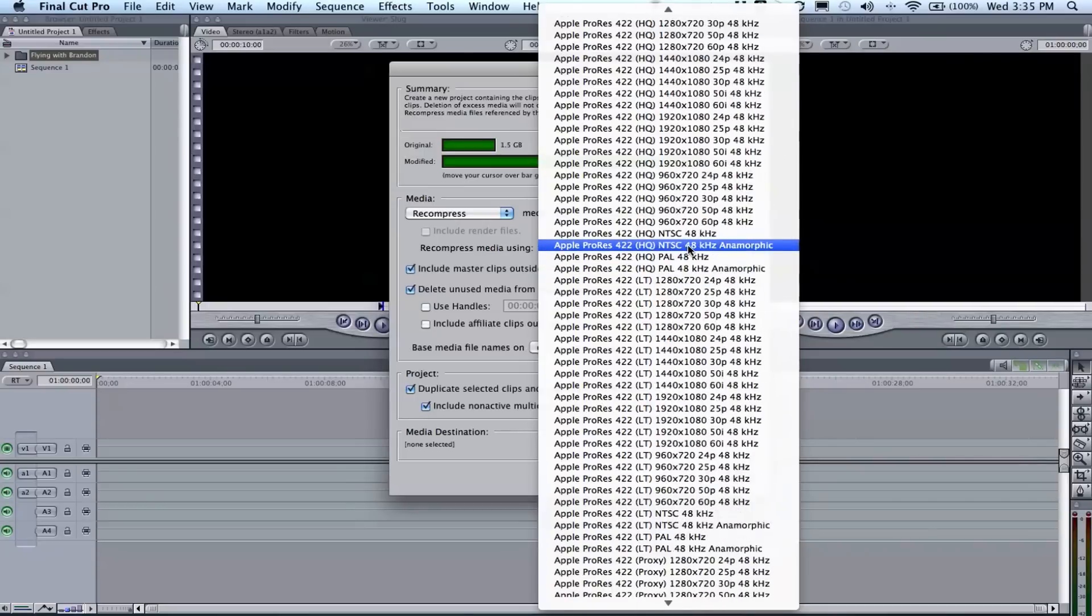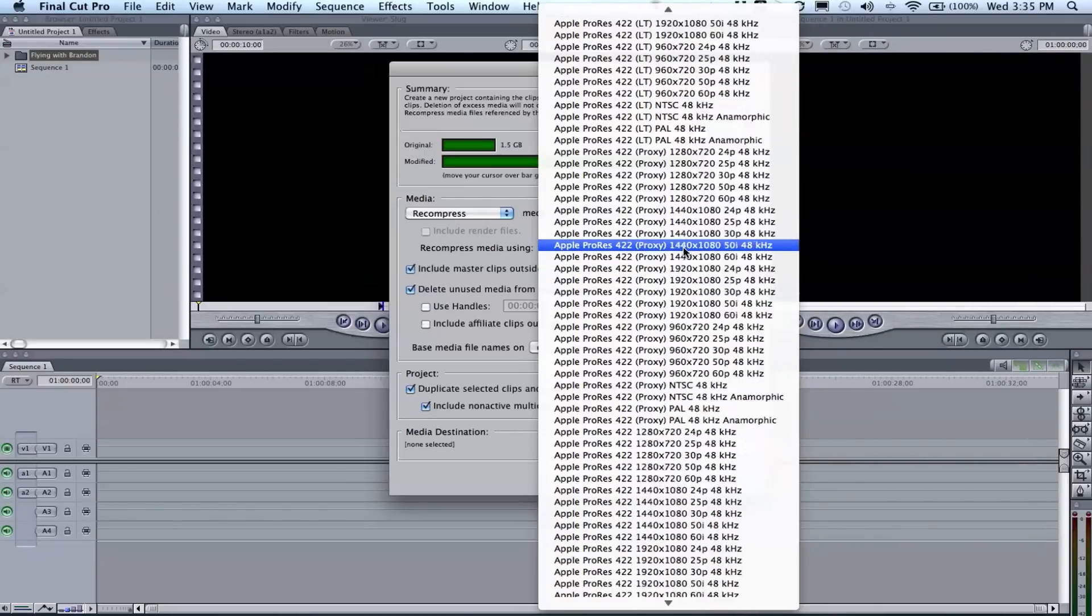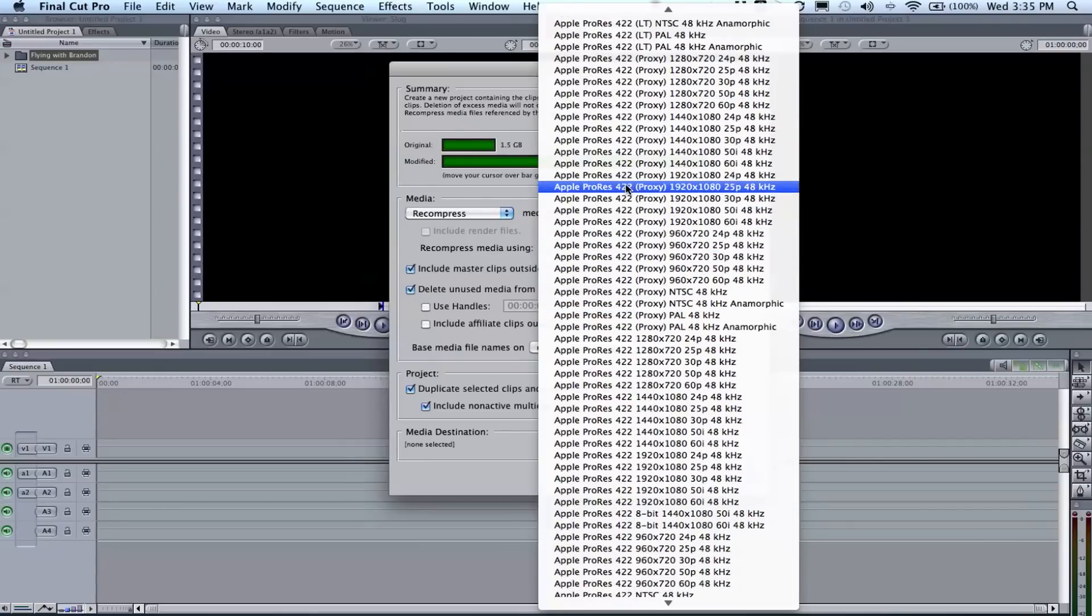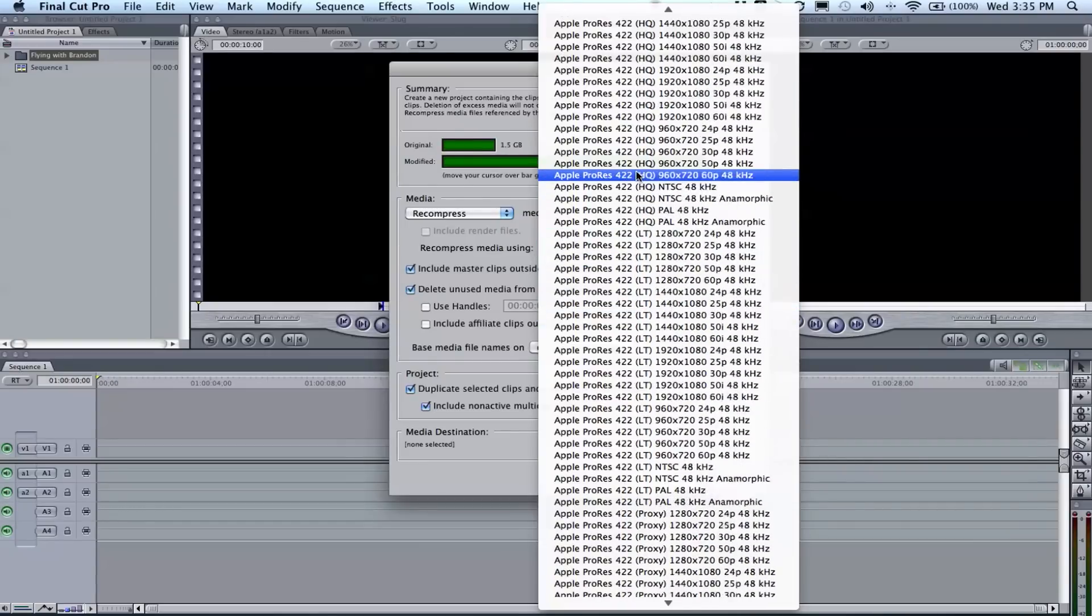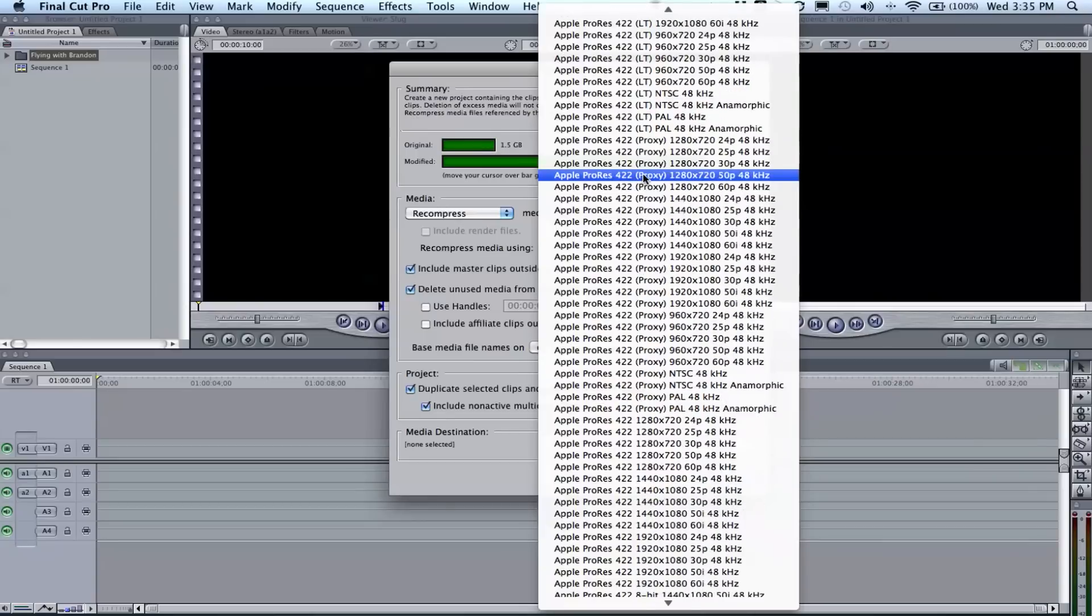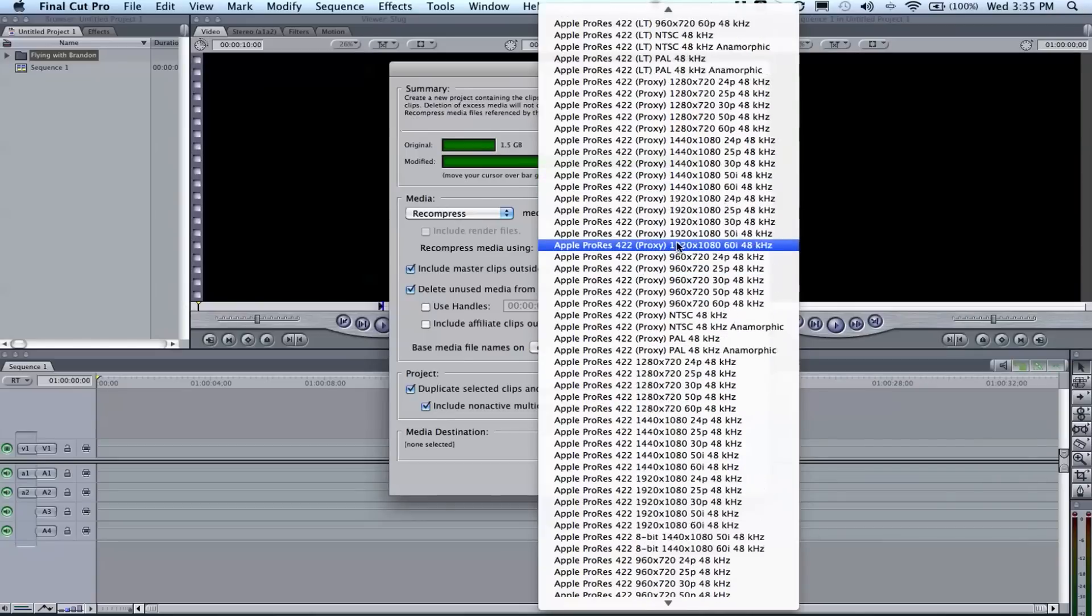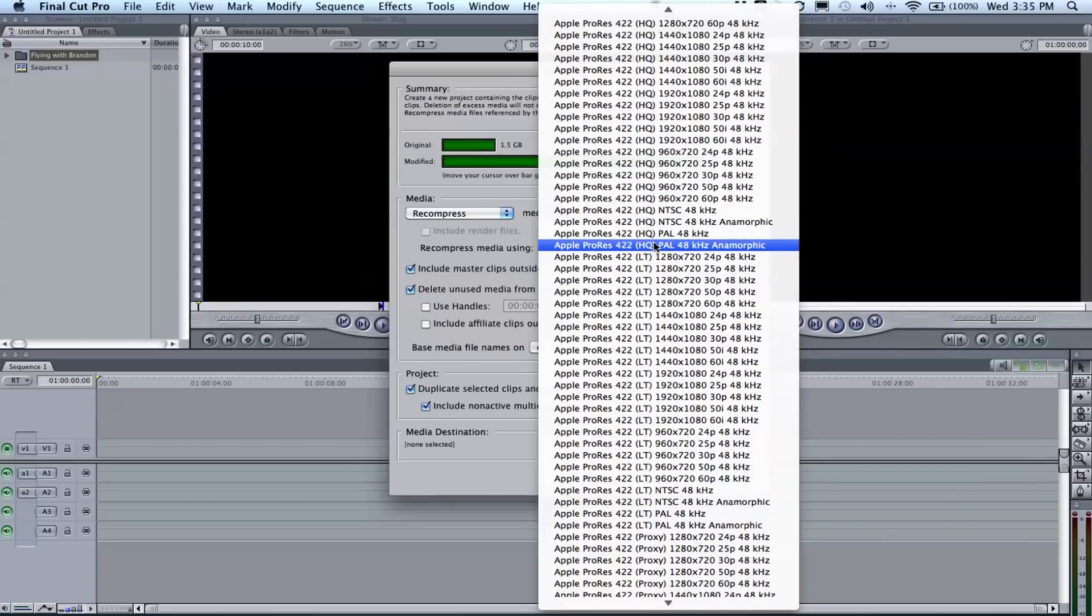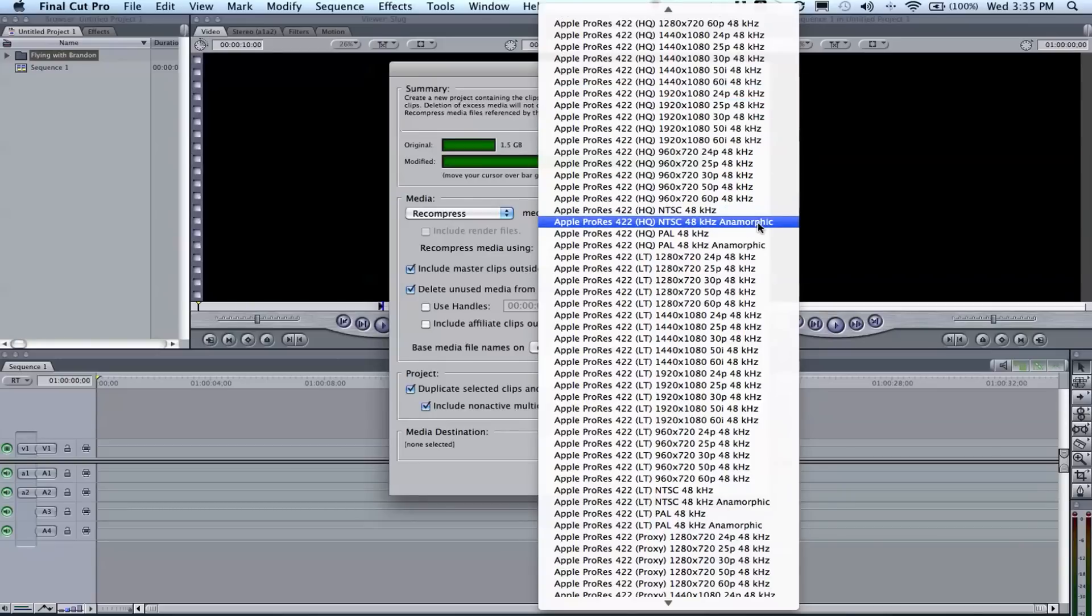Most the time, well first let me explain this: there's ProRes 422, ProRes 422 Proxy, LT, and HQ. There is a significant difference in all of them, but it depends on what you recorded on to determine which one you need to shoot.